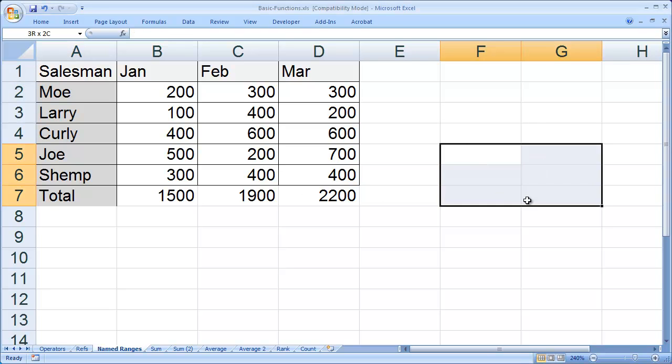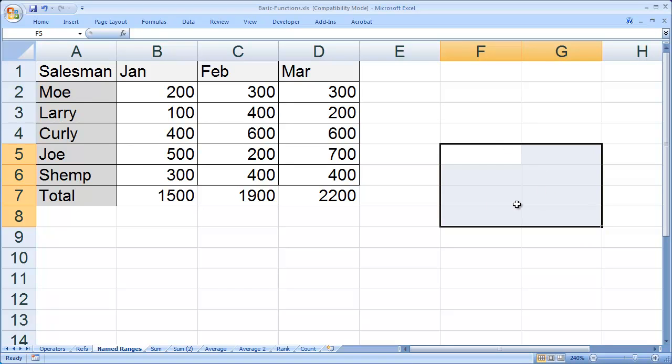For example, I could highlight these blank cells right here and give those a name. The quickest way to name any set of cells is to highlight it and then click here in the name box, which is just to the left of your formula line.